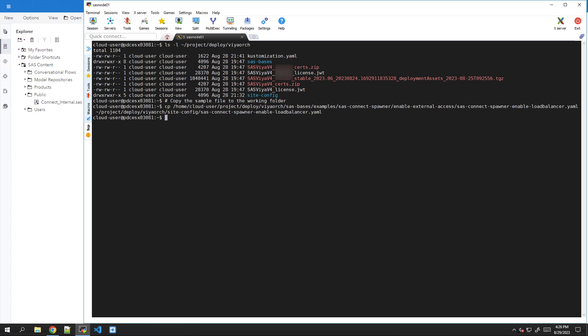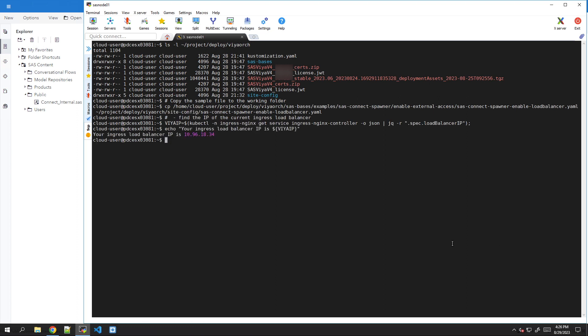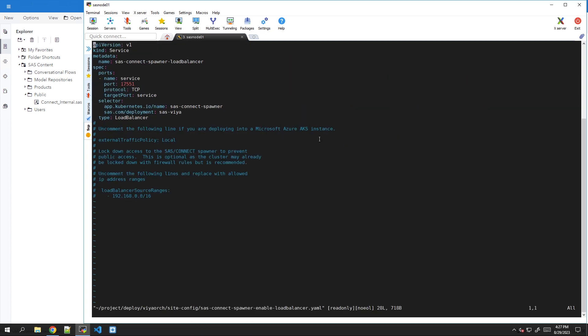We can use, for example, this code. We can query the service for the Ingress NGINX controller. And in our environment, we can see this is our IP address. So now I'll edit the file. Just go to the end, add an additional line and paste the load balancer IP. This is a shortcut to reuse the existing load balancer. And we can save it.